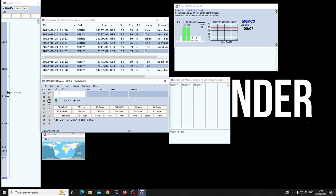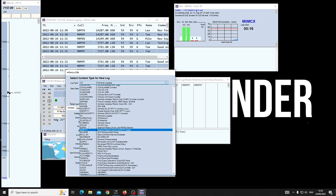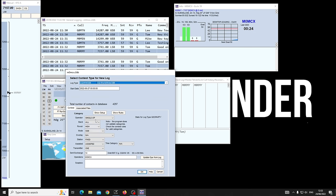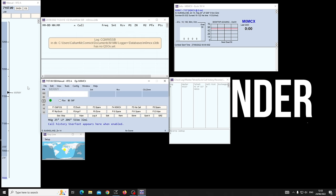Now let's create a new log for a contest. File > New Log in Database, and we've got CQ Worldwide coming up. In alphabetical order — CQ Worldwide SSB — I'm single operator all band, low power, 100 watts SSB. I'm over 50 so I can enter the overlay. Assisted, because we'll be using the cluster. My sent exchange is going to be 59-14 because 14 is my CQ zone. Hit OK.